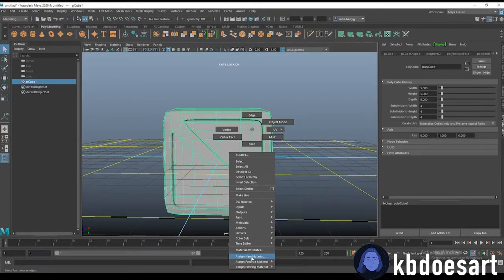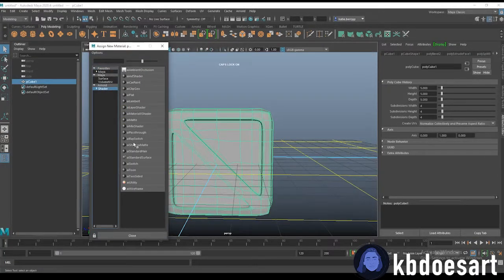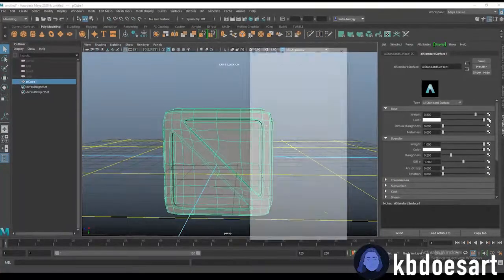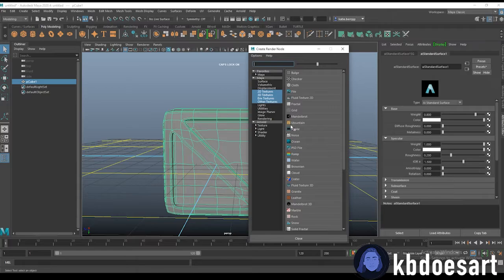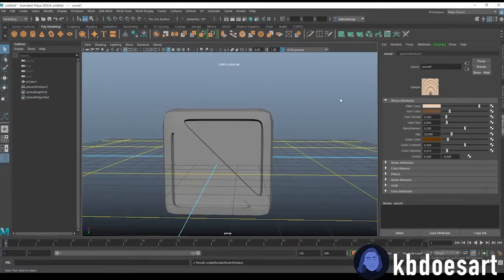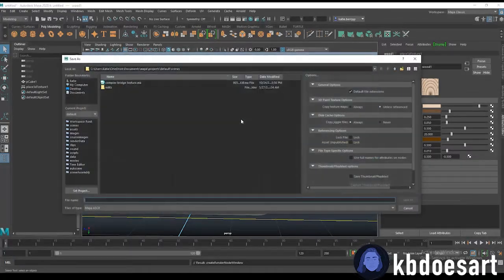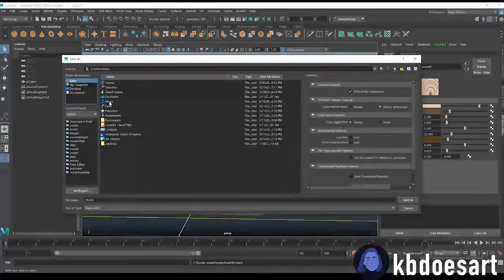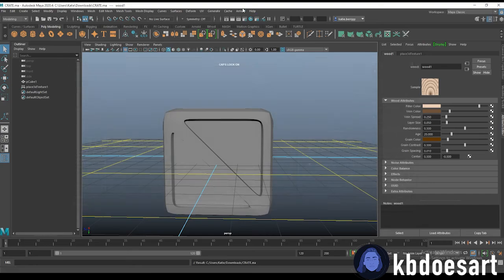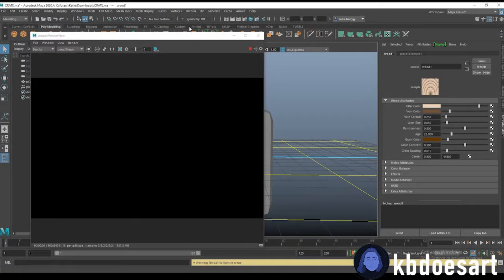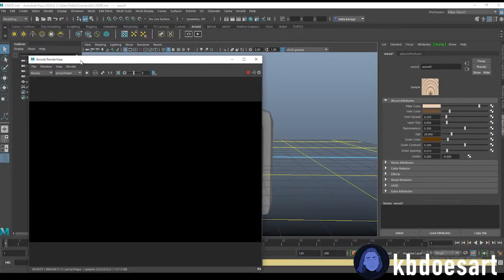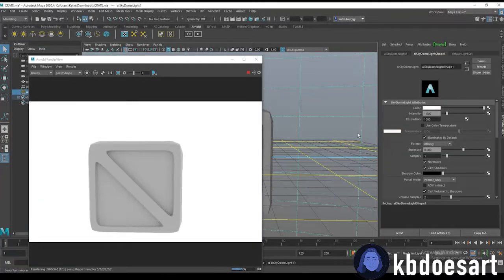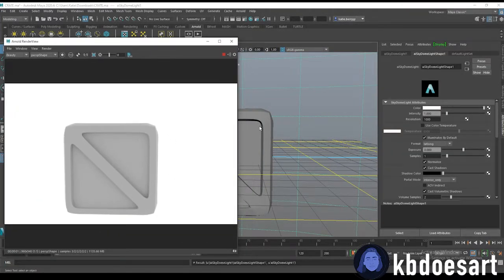You can also give it a wood texture if you want. I feel like there is a wood texture in Maya but it sometimes has issues. Oh yeah there is a wood texture, looks a little wonky. Before you add any texture to anything let's just save it. Oh yeah don't forget to click on Arnold and grab a sky dome light.